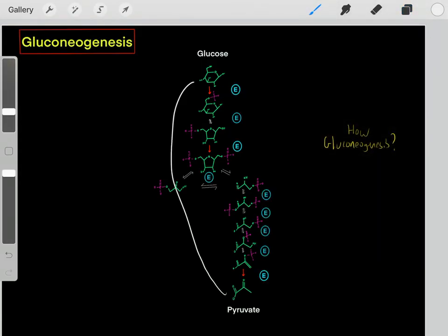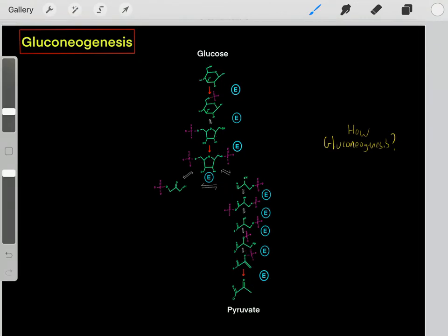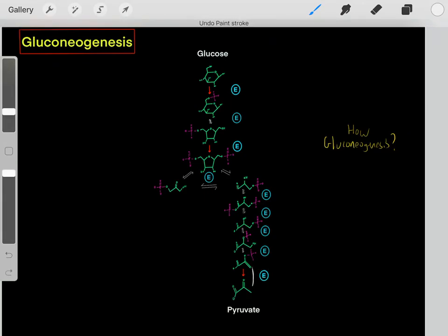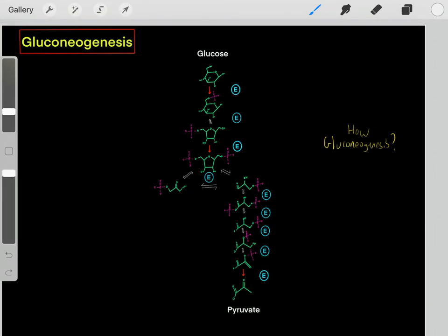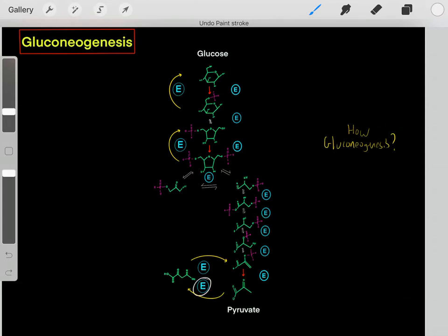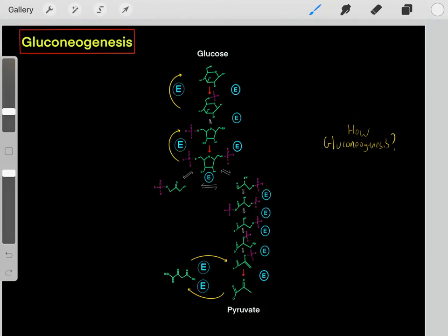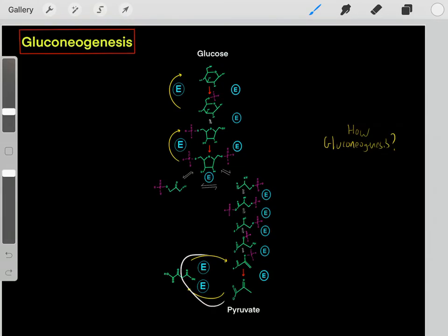We can go in this reverse direction through gluconeogenesis, but you might wonder how, because the steps with red arrows are irreversible. For example, the step catalyzed by this enzyme is irreversible — we're not going to go in reverse. So how do we take pyruvate and other carbon intermediates to biosynthesize glucose molecules? We do this by bypassing these steps — turning on other enzymes to essentially bypass each irreversible step. We also need to use a lot of ATP, because these steps are thermodynamically favorable in the forward direction, so going in reverse requires energy input.